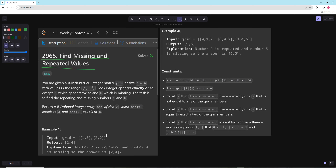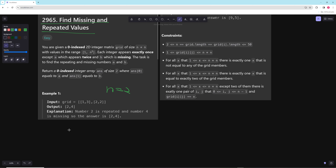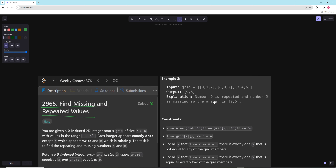In the first example, n is 2, so our numbers are 1, 2, 3, 4. We have one, a three, and a two that appears twice — that's the repeating one — and four is missing, so we return 2 and 4. In the second example we have a 3×3 grid, so we're looking for numbers 1 through 9. We're missing 5, and 9 is repeating — it appears twice.